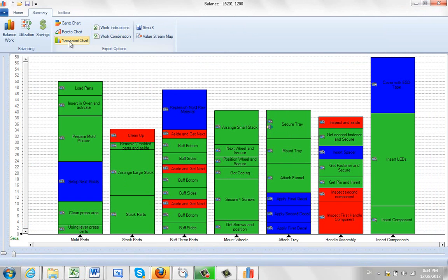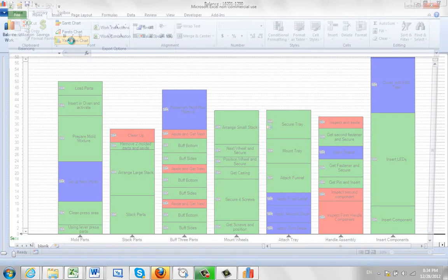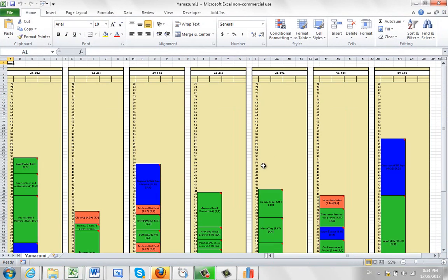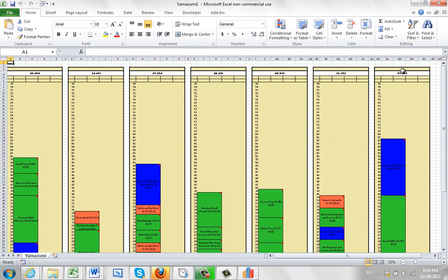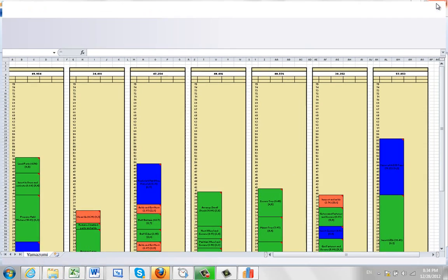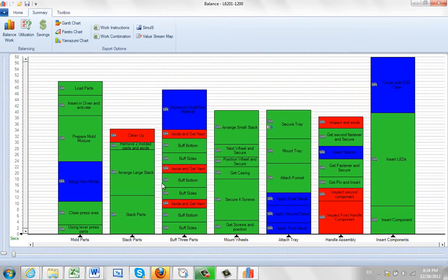Just one other note on the Yamazumi. If you click this Yamazumi option, of course, you're going to get the Yamazumi for all of the steps in the process here. You have one other option in the Yamazumi area.